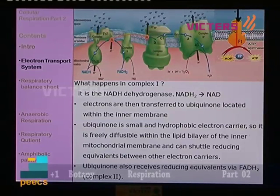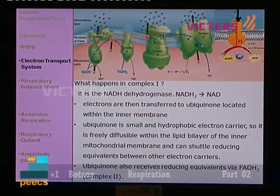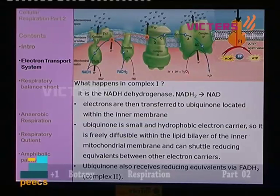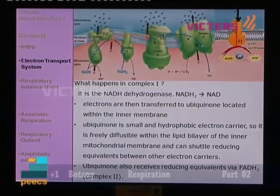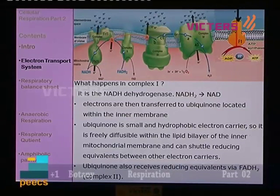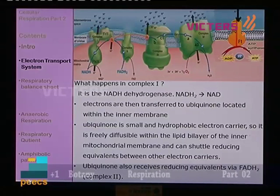What are ubiquinones? Ubiquinones are organic molecules — actually coenzymes. They act as electron carriers and are present within the inner membrane of the mitochondrion. The electrons are transferred from NADH to ubiquinone. Ubiquinone is a small and hydrophobic electron carrier, easily movable within the lipid bilayer of the inner mitochondrial membrane, and it can shuttle reducing equivalents between the other electron carriers. The ubiquinone then turns into ubiquinol.